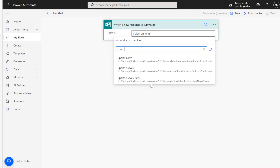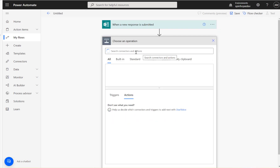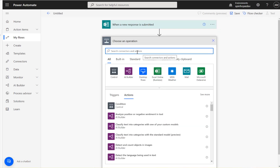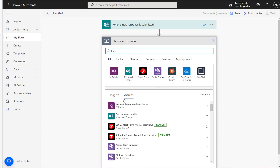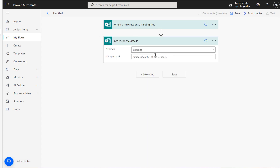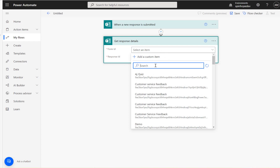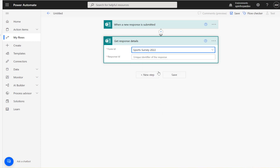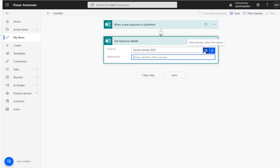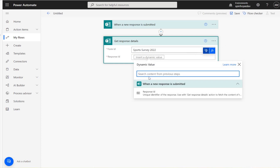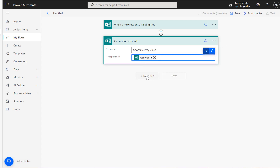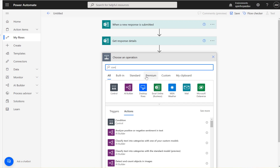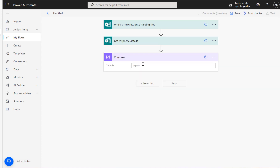Let's go back to the flow. I'm going to select my form — that is 'Sports Survey 2022'. The next step is 'Get Response Details' — again select the same form. The Response ID is coming from the previous step. So now we've got all the responses at this stage.